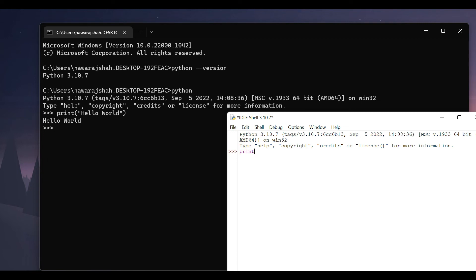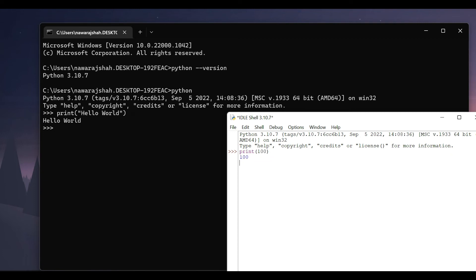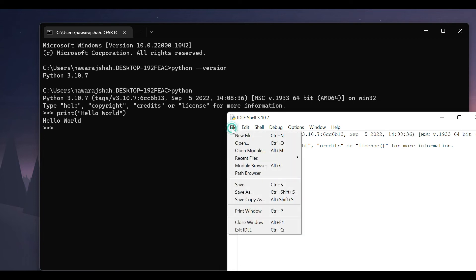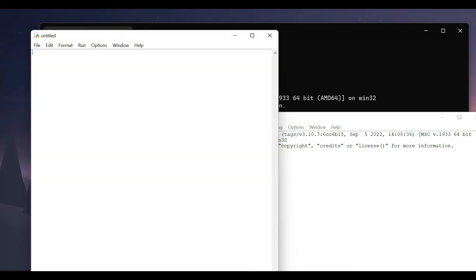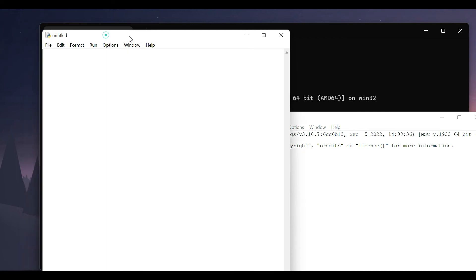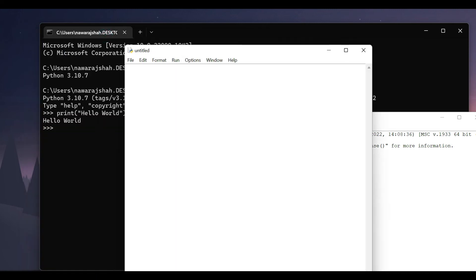If you want to save a program then go to file and click on new file or you can also simply press Ctrl plus N. And a new text editor pops up. Here you can write your Python script or Python code.